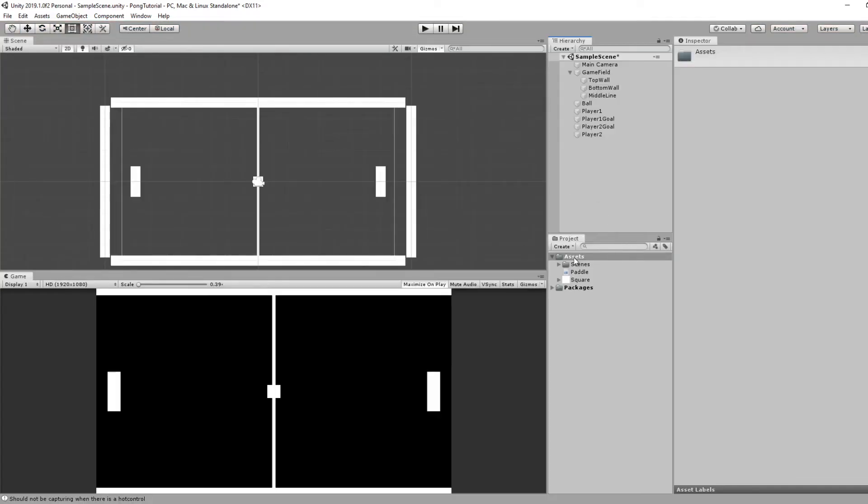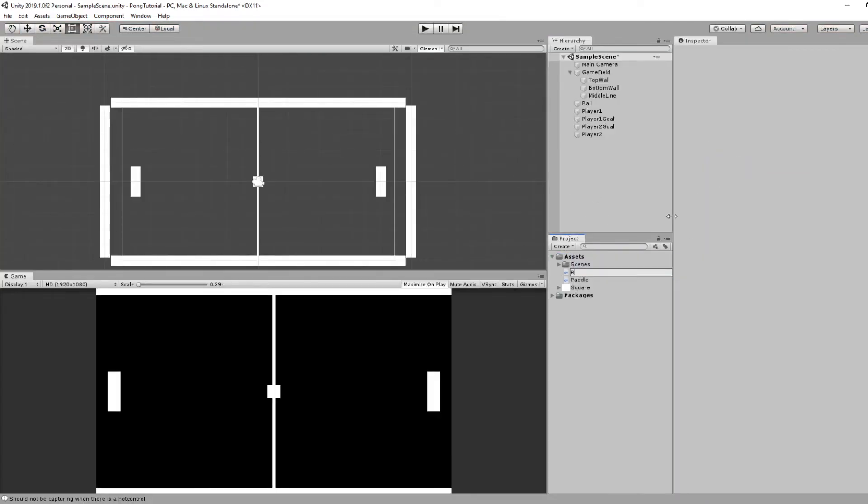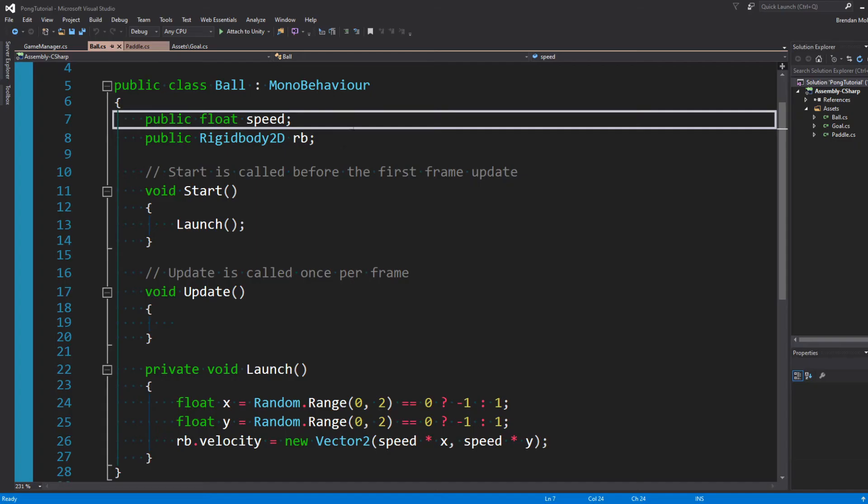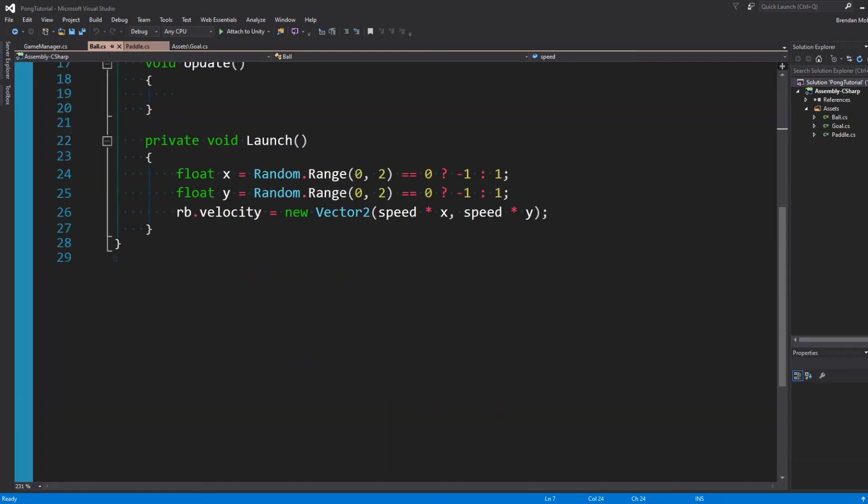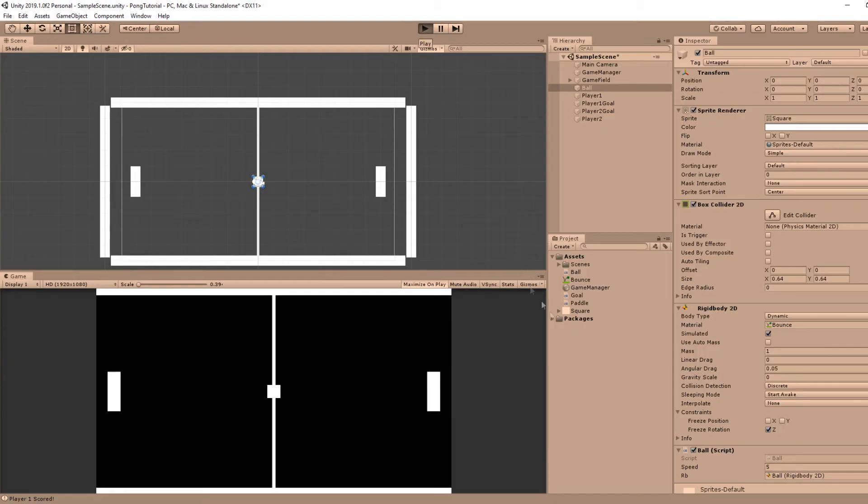Now that we can move, we can worry about the ball. So I'll right-click and create a new C-sharp script for ball. Our ball needs a speed and a reference to the rigidbody. I made this launch method where you'll set X and Y equal to negative 1 or 1, and then set the velocity of that times the speed. We'll set up our ball script with the speed of 5. And when we start, the ball should go in its own random direction.